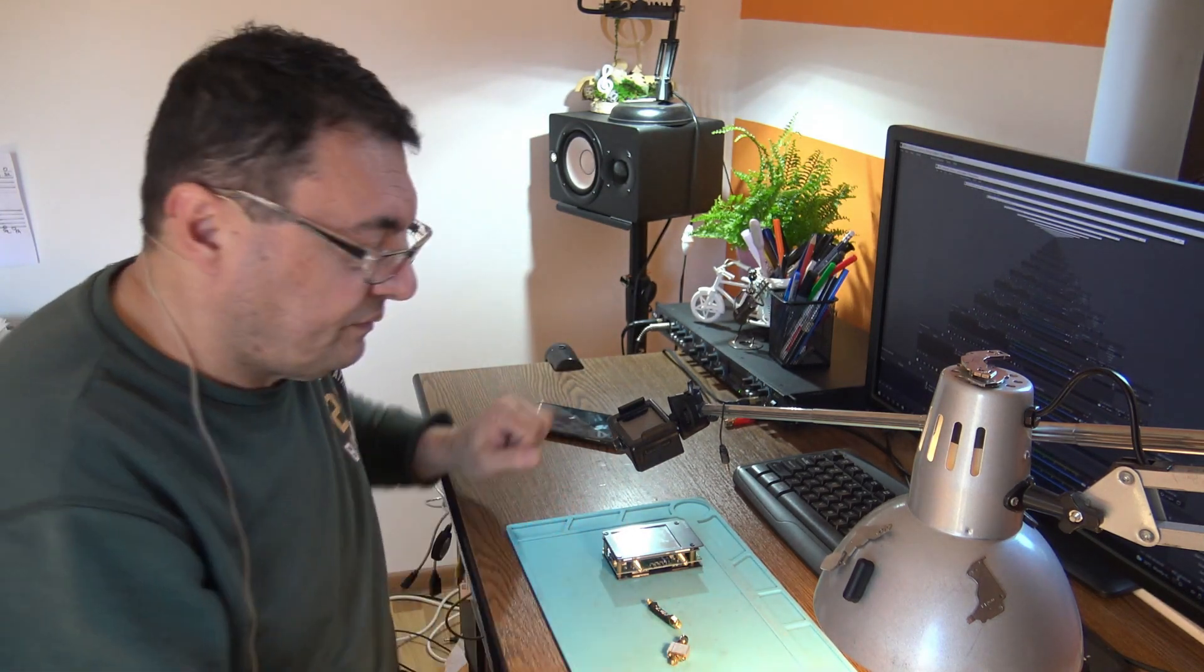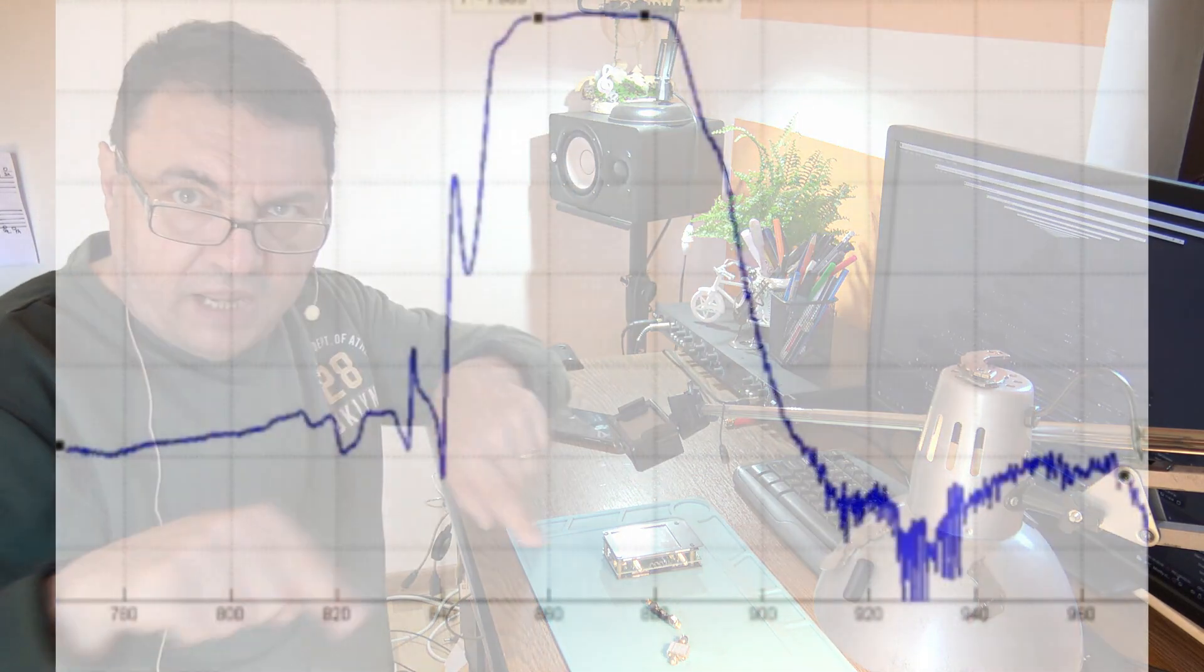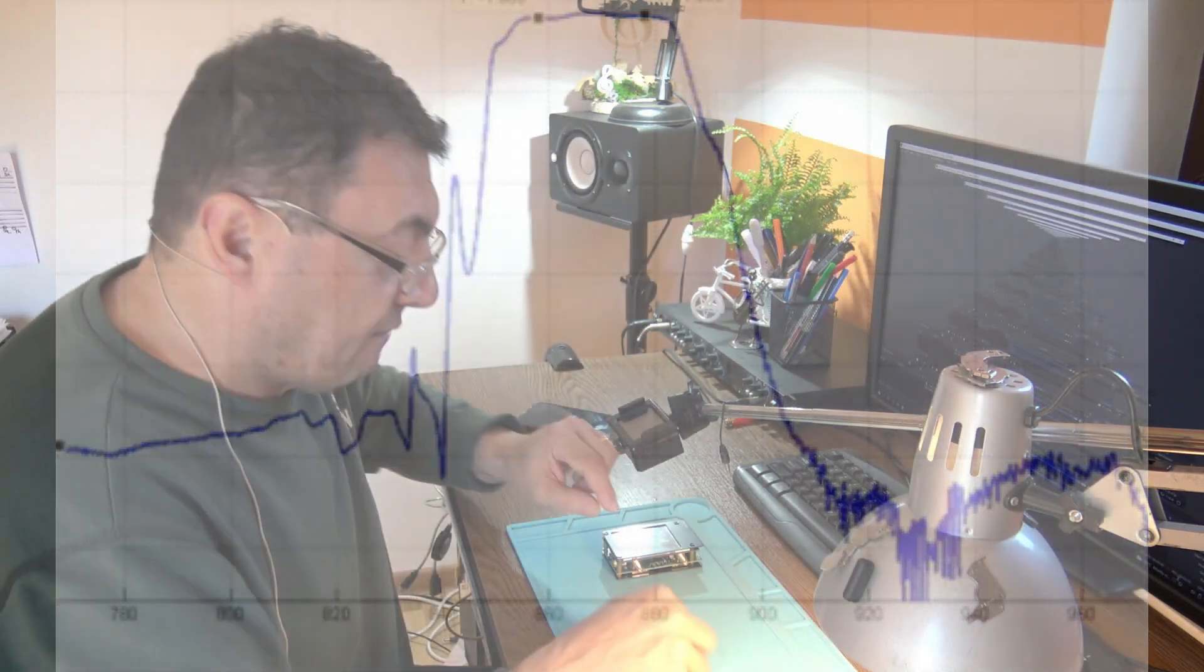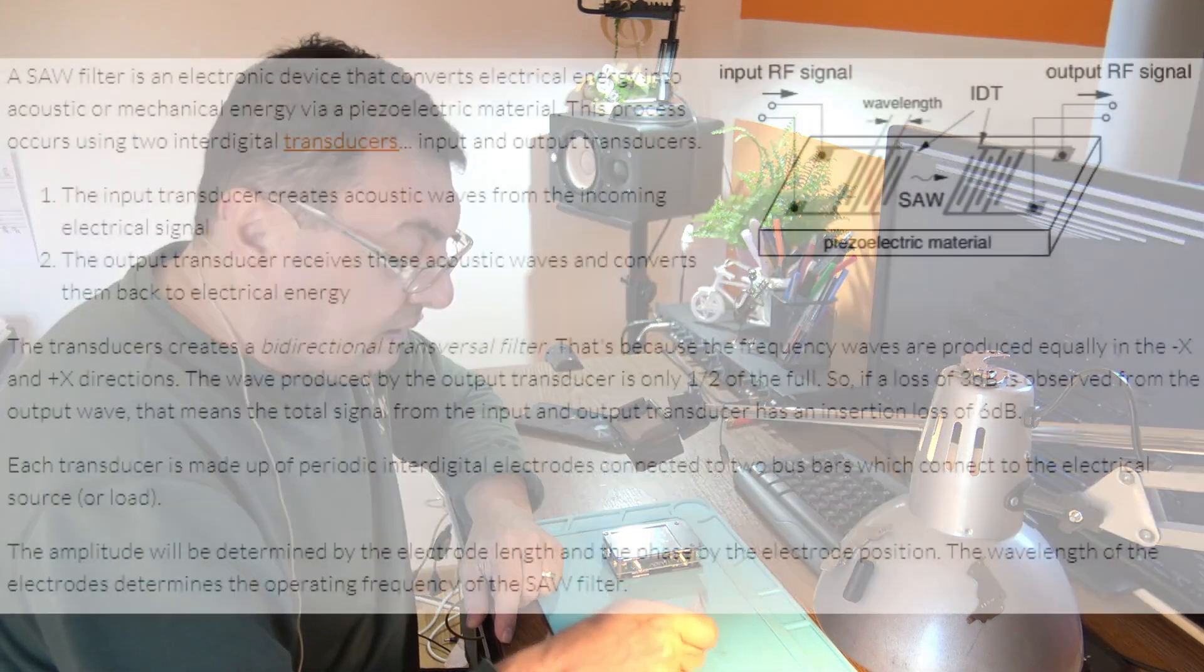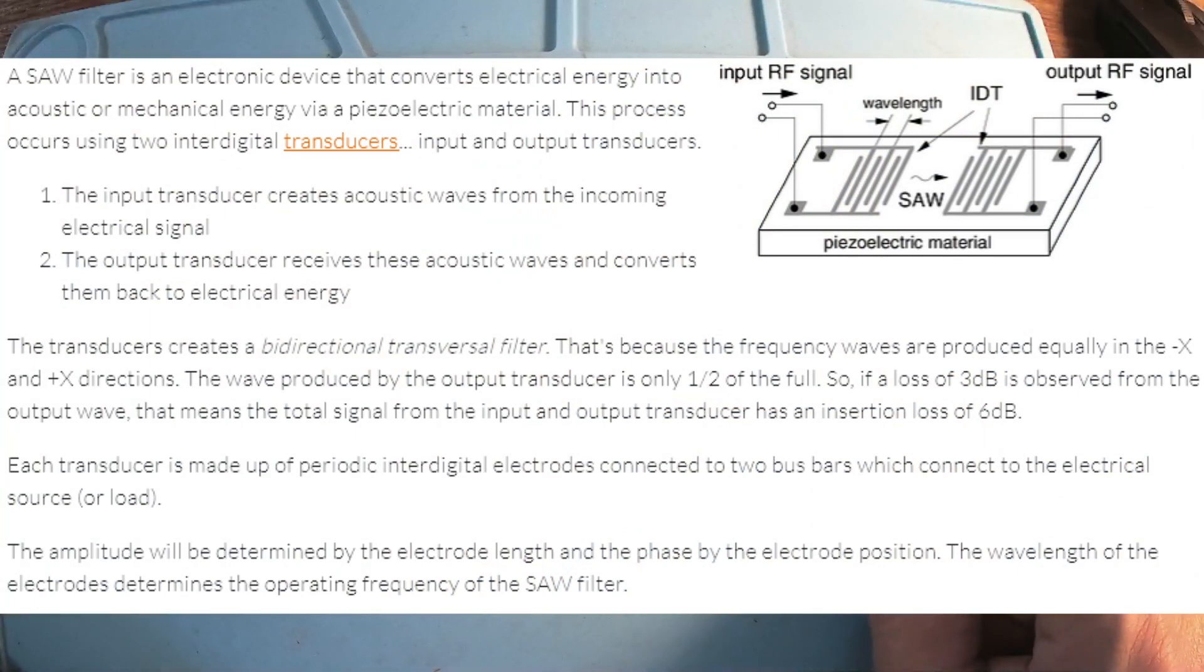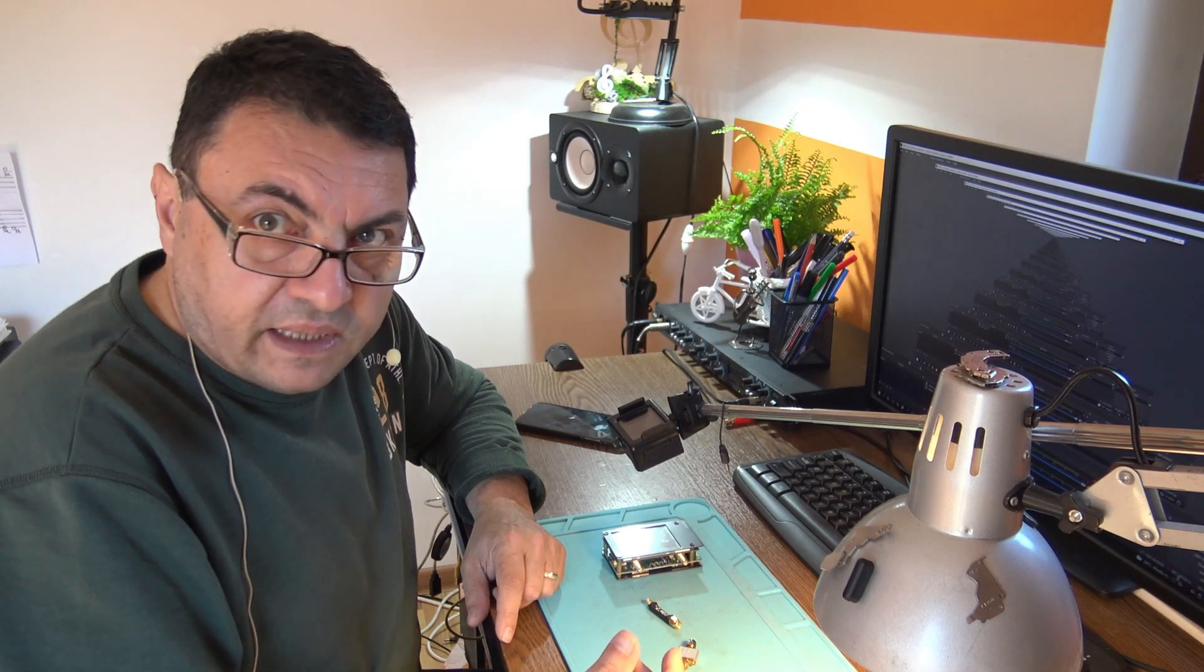Straight in the middle it's like a bell, it has a shape of a bell. Of course this is a SAW filter. It has around 2.5 dB losses.